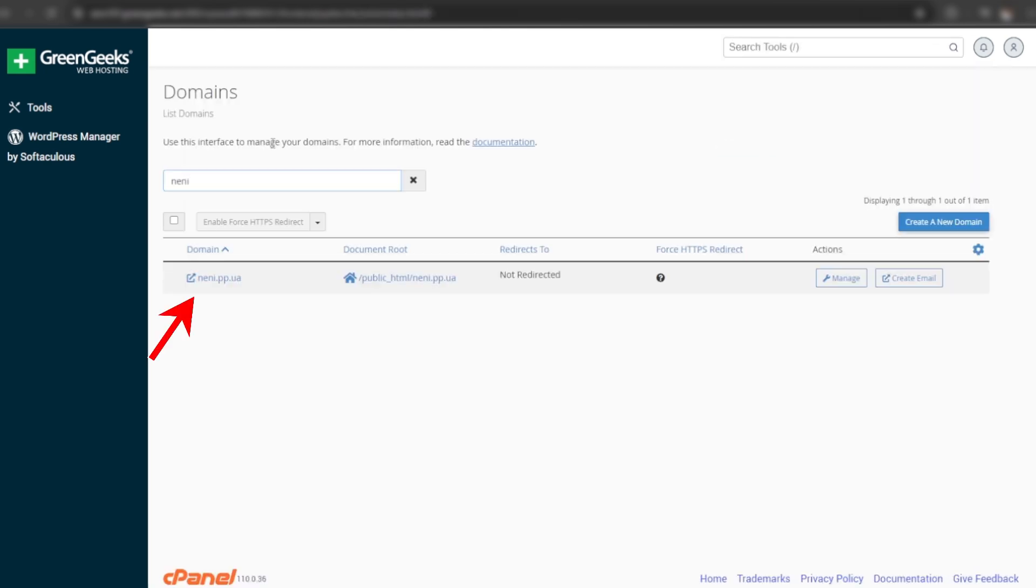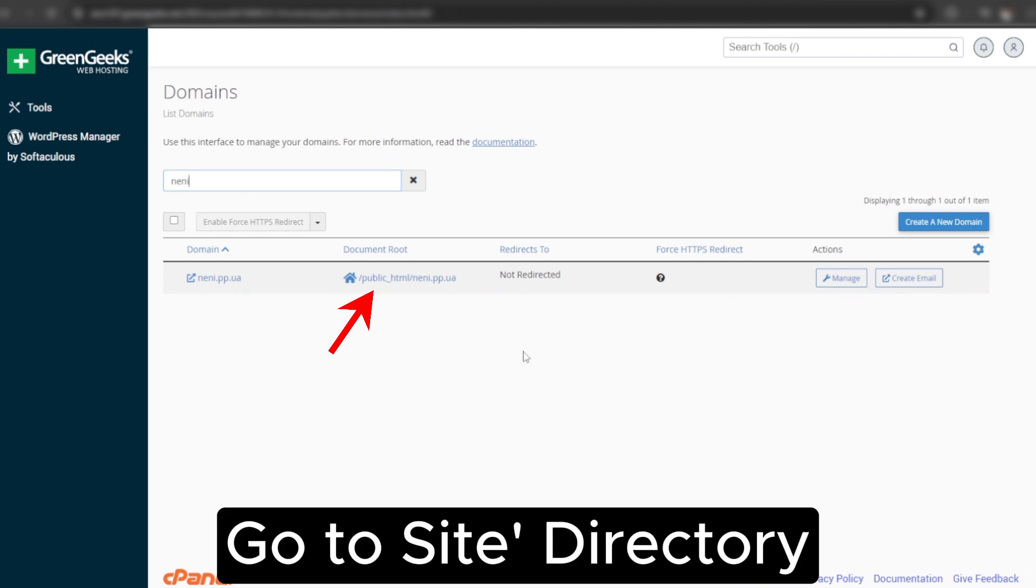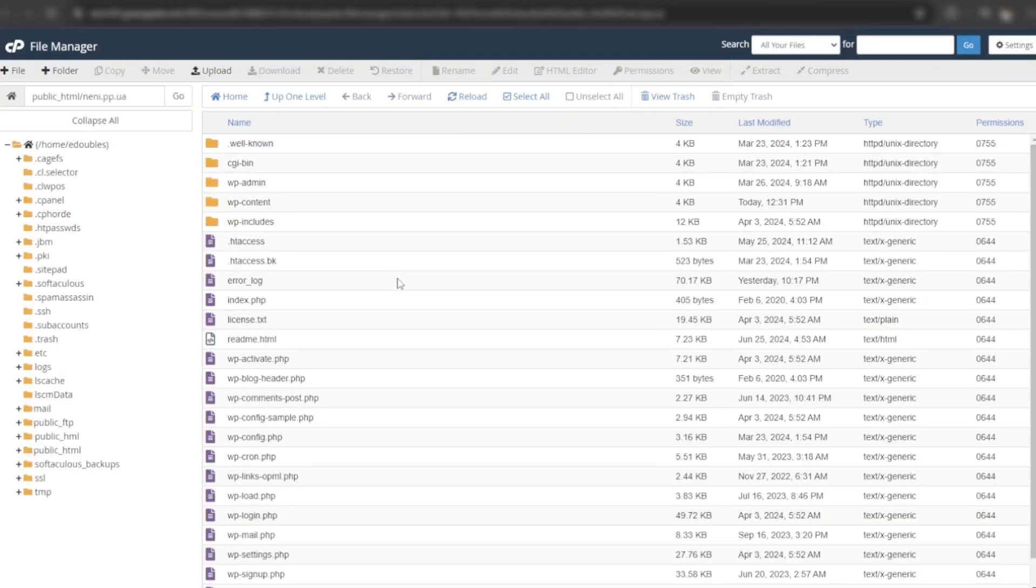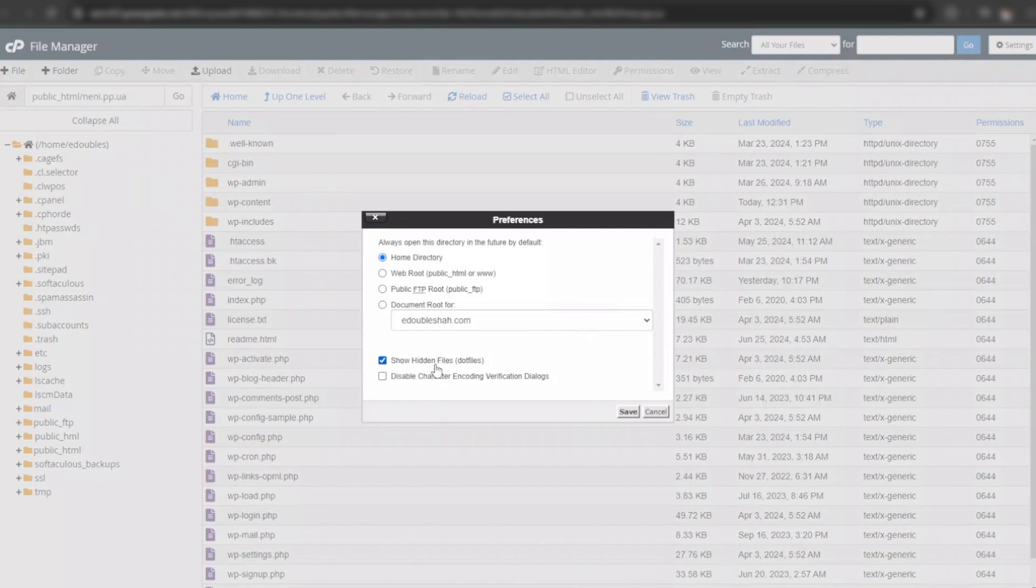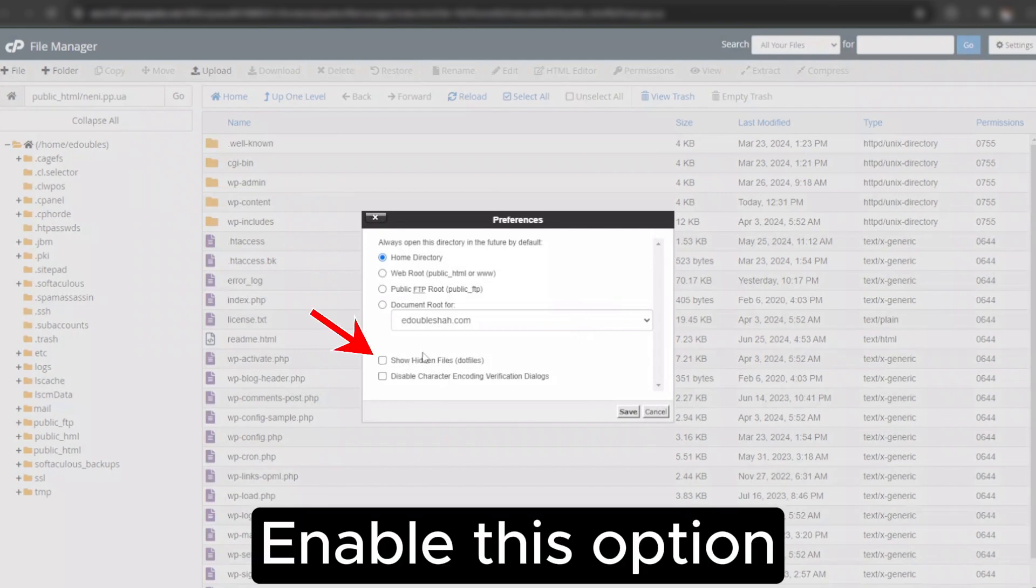Here is the site I want to migrate. Click here to open its directory. Go to settings to show hidden files. Enable this option.